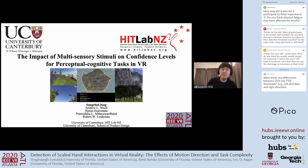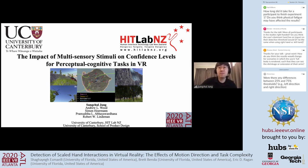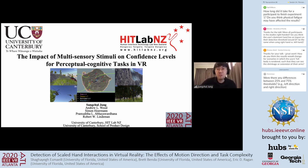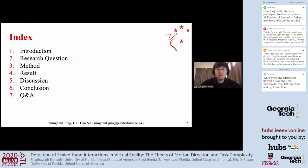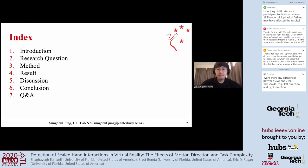My name is Sung Choi Jung. I'm working at the HEAT Lab in New Zealand as a postdoc. I'm happy to give a presentation about my research. The title is 'The Impact of Multisensory Stimuli on Confidence Levels for Perceptual Cognitive Tasks in VR.'